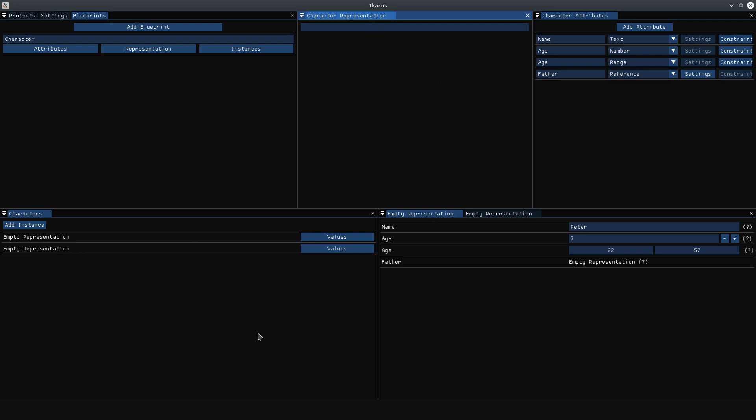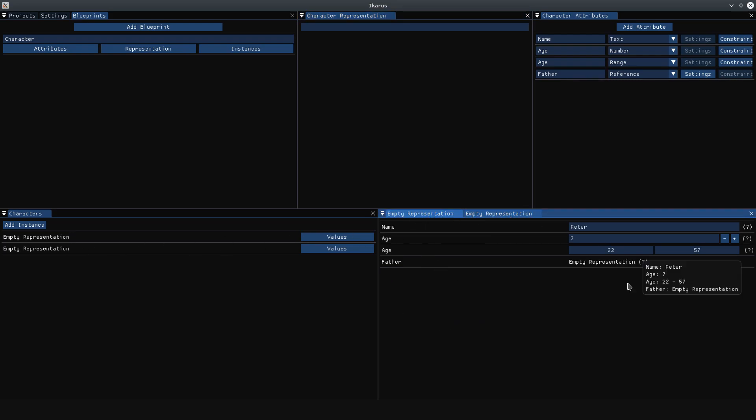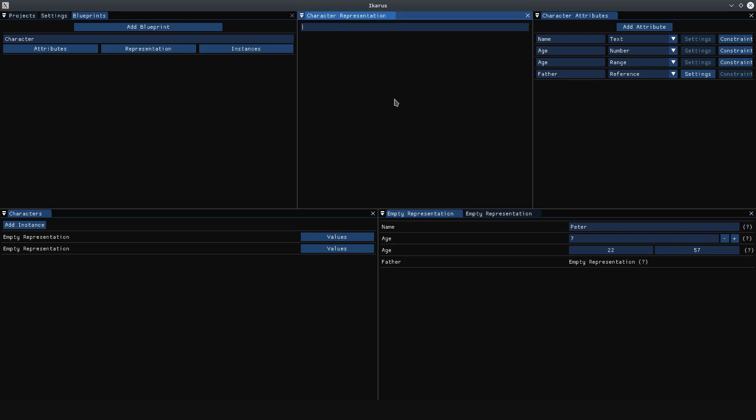Right now you see we have an empty representation. I have two characters set up and one already links to the other. The character has a name, which is a text, two age attributes—one's a number and a range. The reason they have the same name will become evident shortly, and a father, which is just a reference to another character.